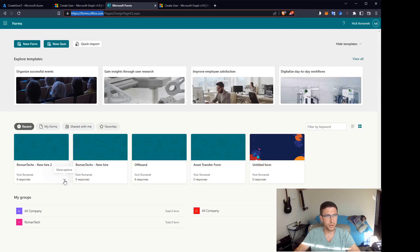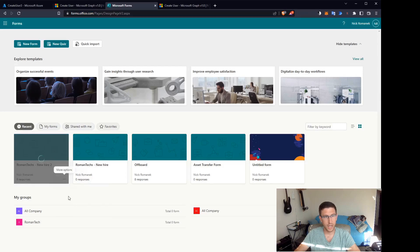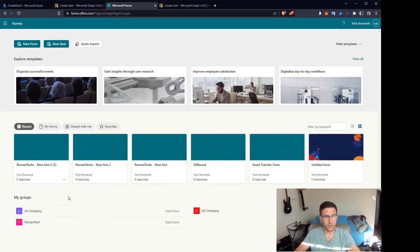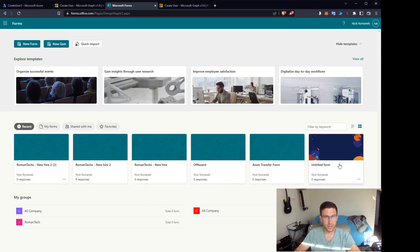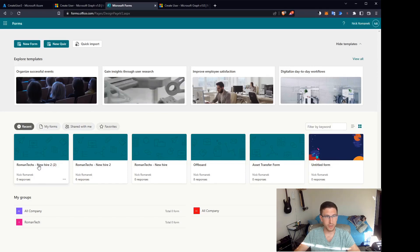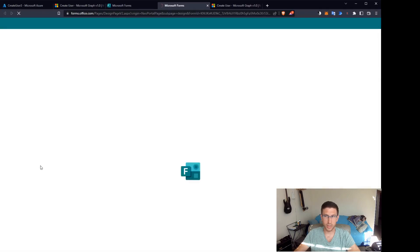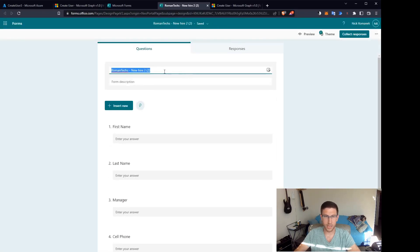So now you want to go over to forms.office.com and you want to create a new form. I'm just going to copy an old form that I have set up already. But creating these forms, it's very straightforward. It's just a few clicks to create the questions that you want. And then whoever's filling out the form fills in the data.